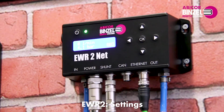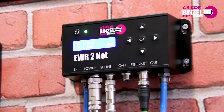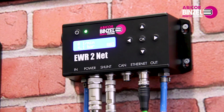After you have made the power supply to the EWR2, the EWR2 goes through a self-administered test. After successful completion of the test, the start screen appears.